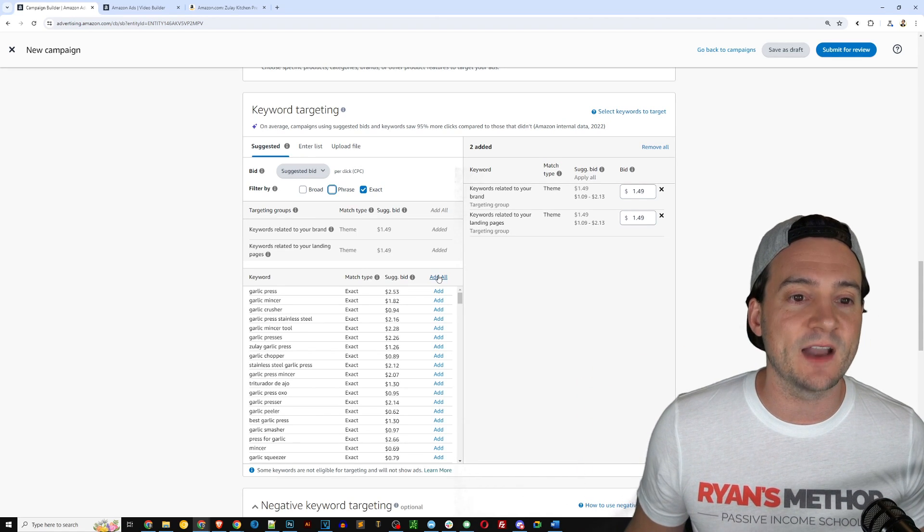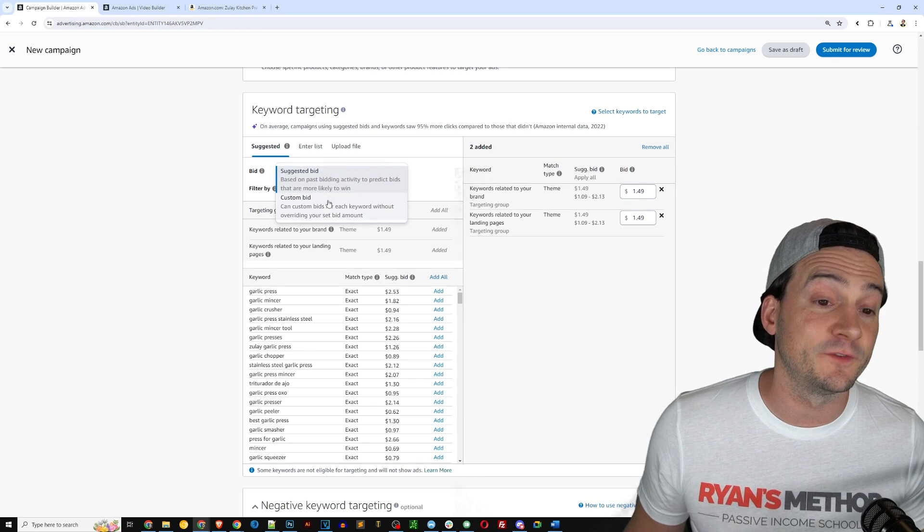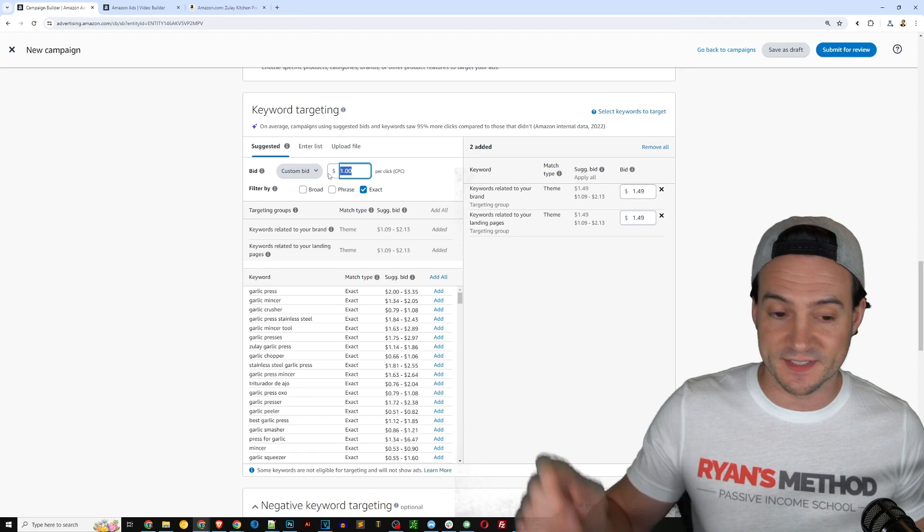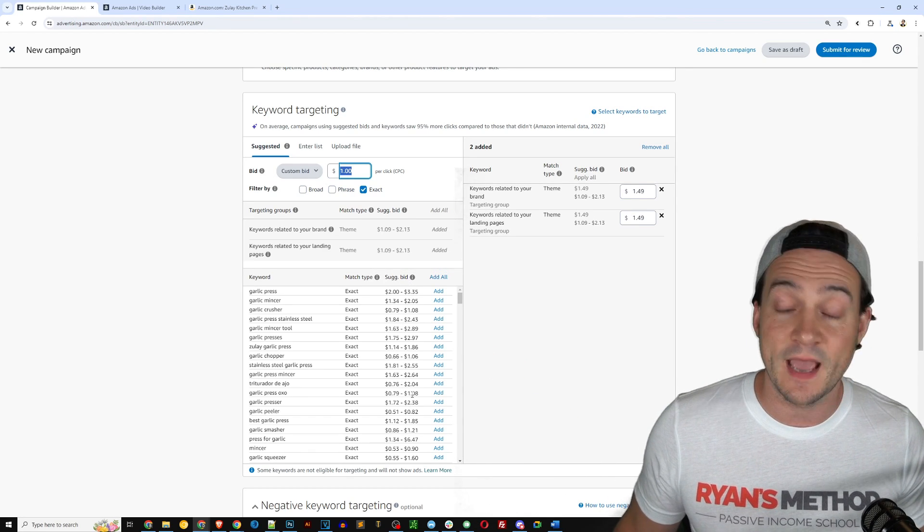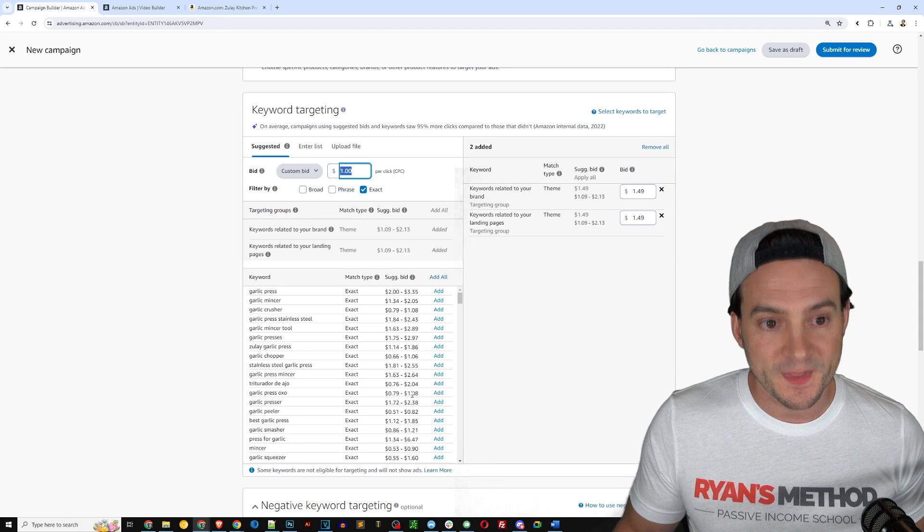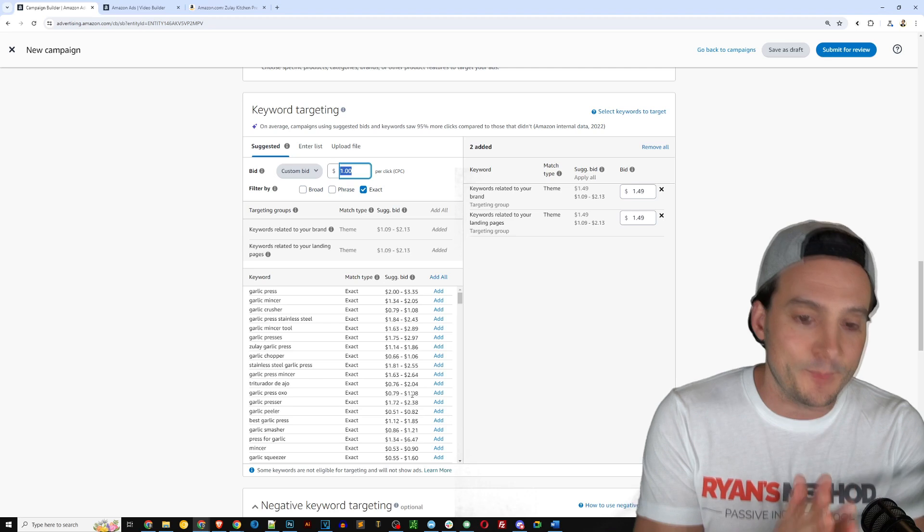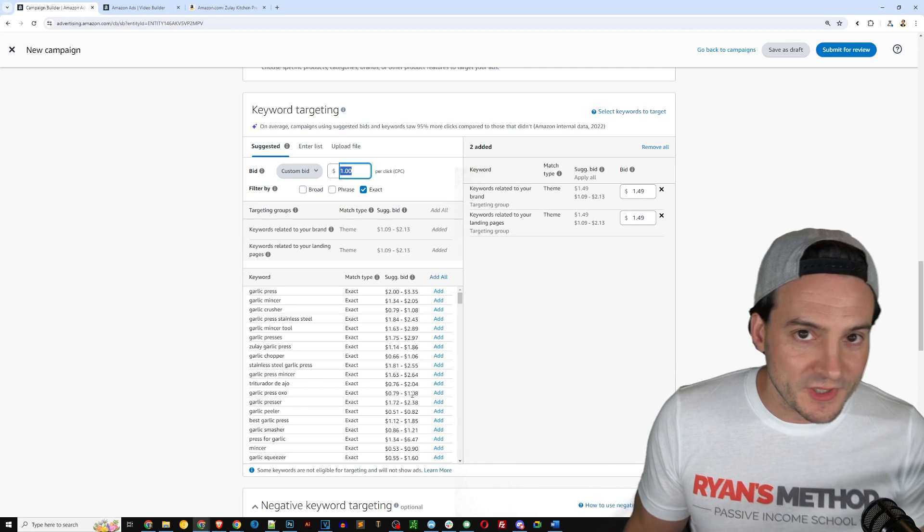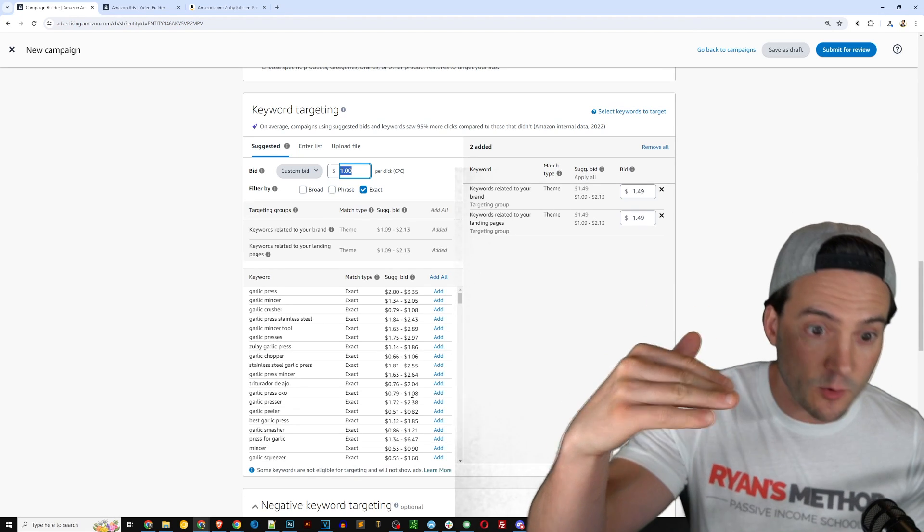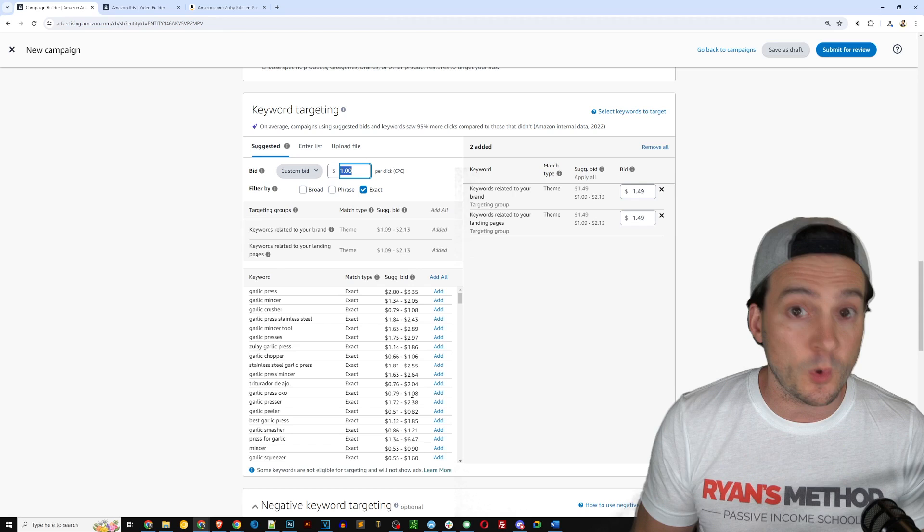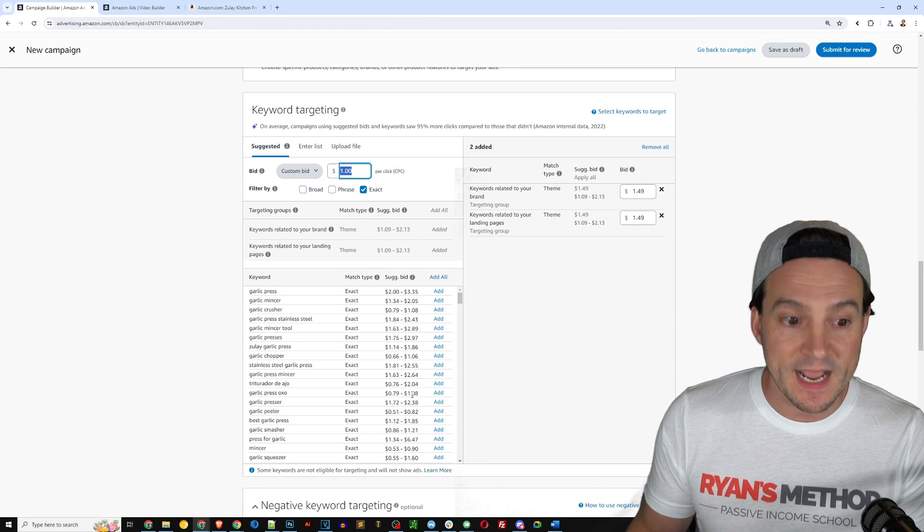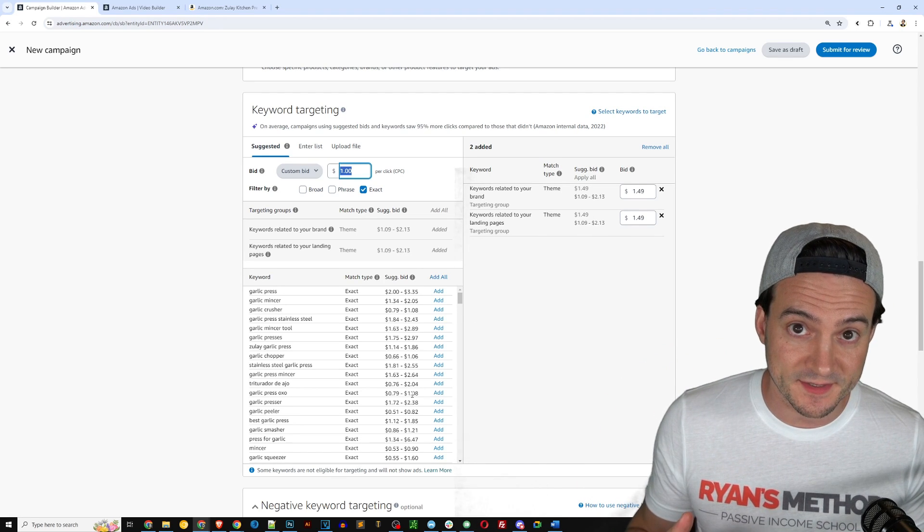This will add only exact match, which is based on the naming convention I used for this ad group. I said exact match. I could click add all, but first I want to switch the bid drop down from suggested to custom. Okay, now Amazon actually gives us a suggested bid column right here based on actual data of what people who are selling this product are bidding. So when you use a custom bid, it is not usually the most efficient way or most effective way.